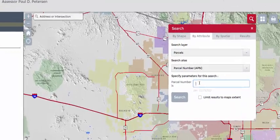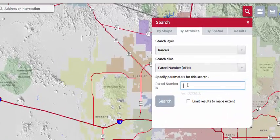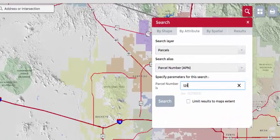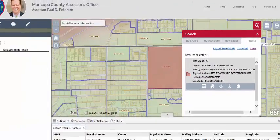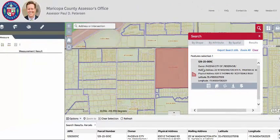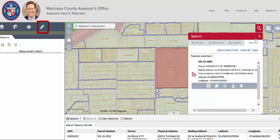First, choose one of the search options and conduct the search as shown in a previous video. Select the measure icon.